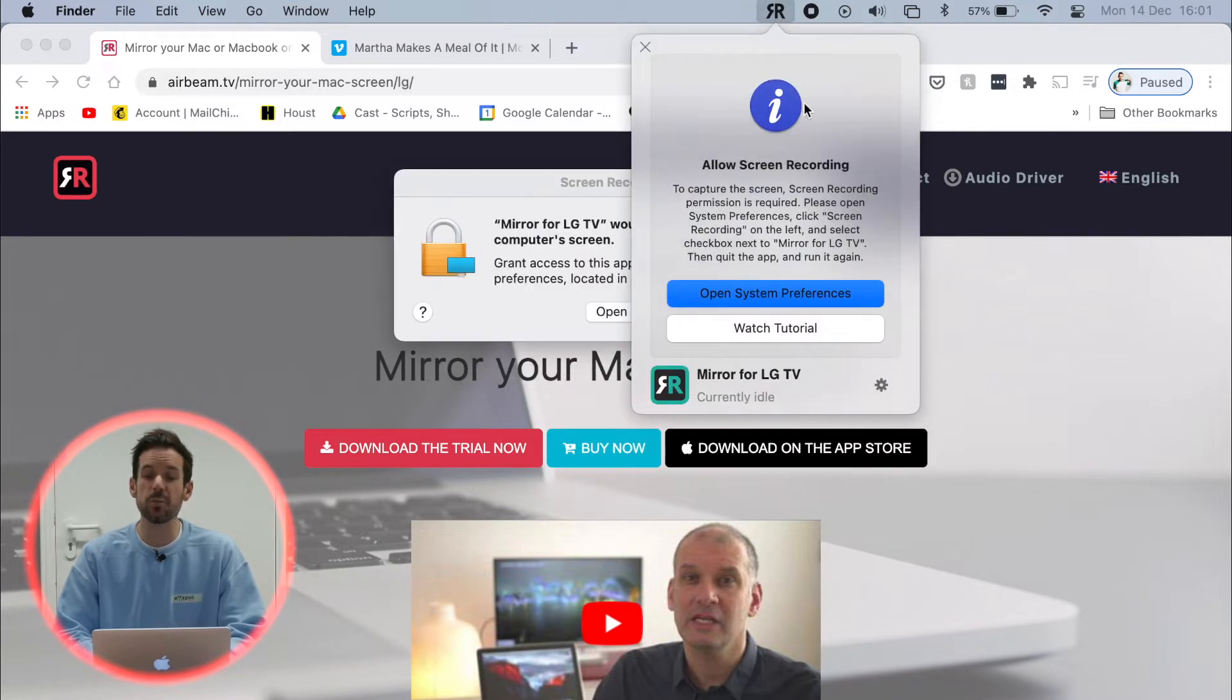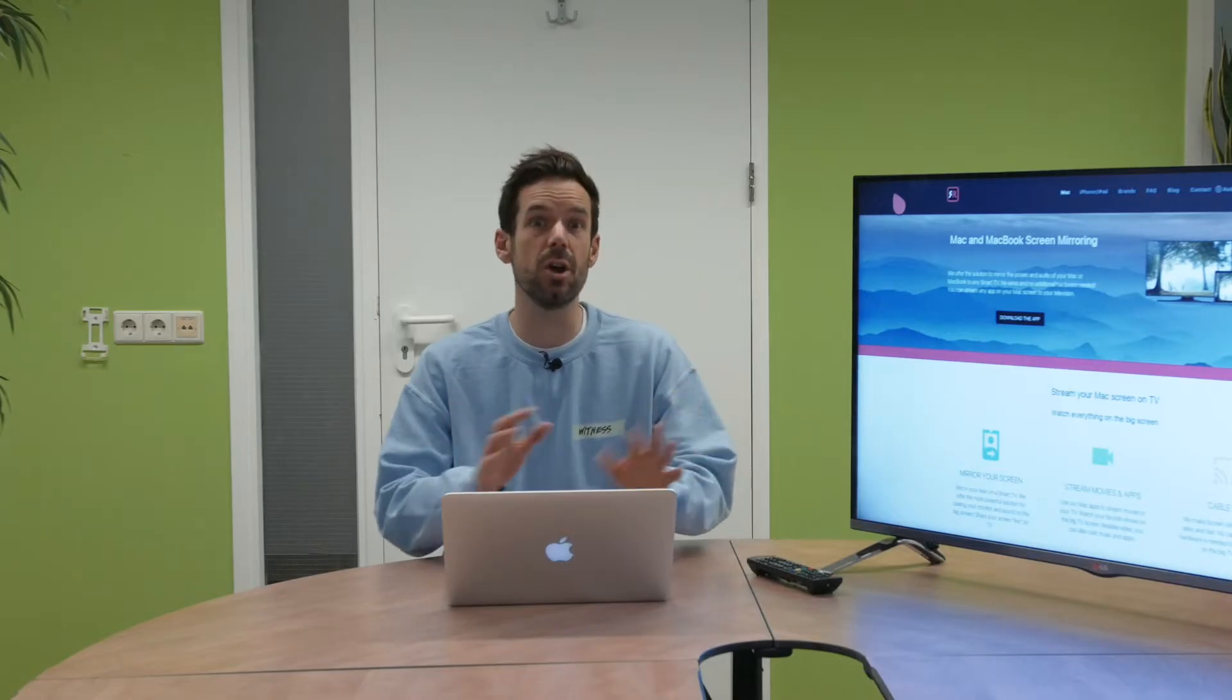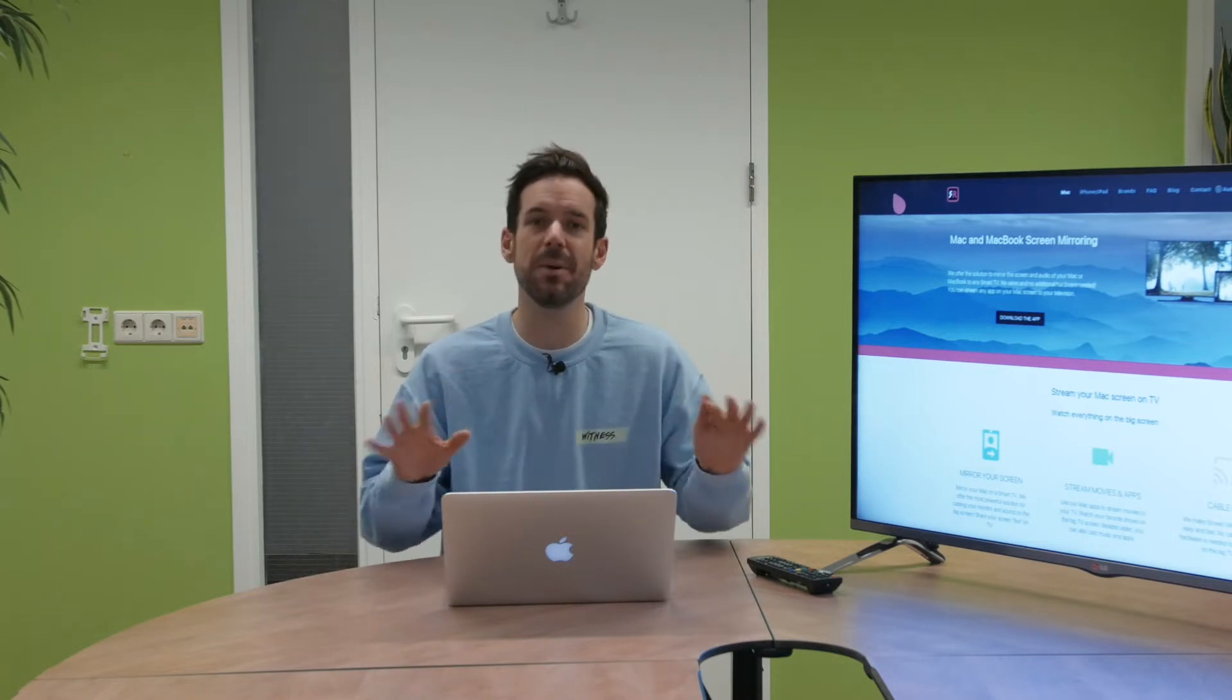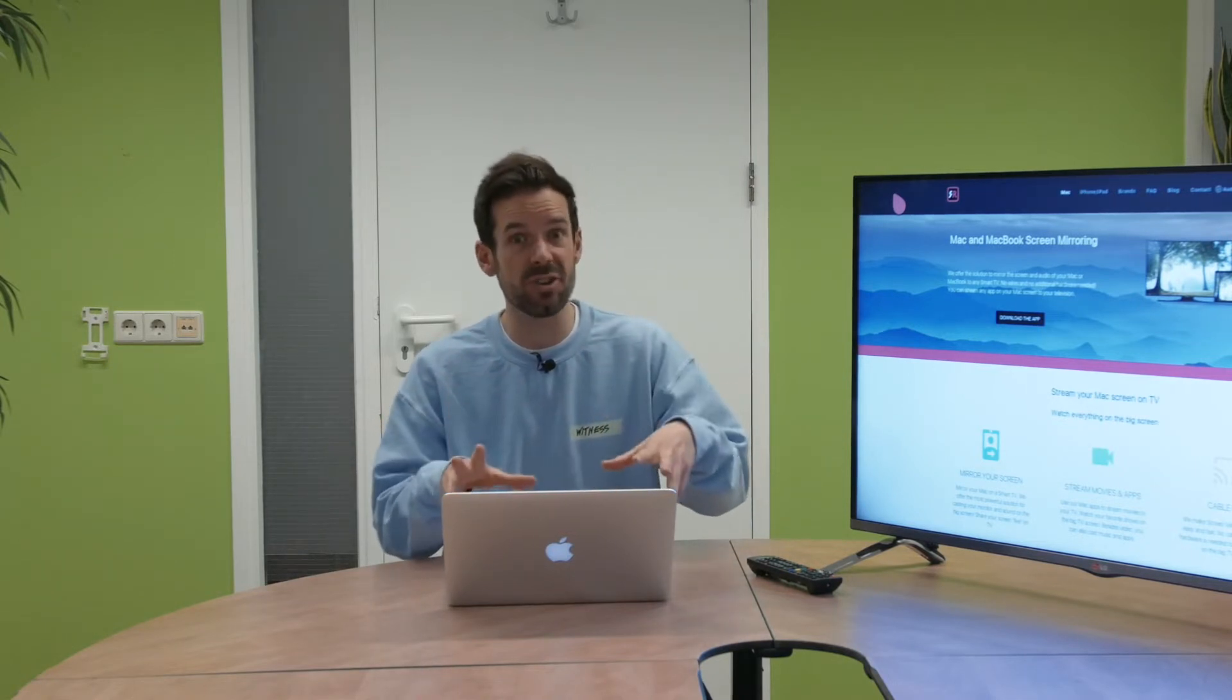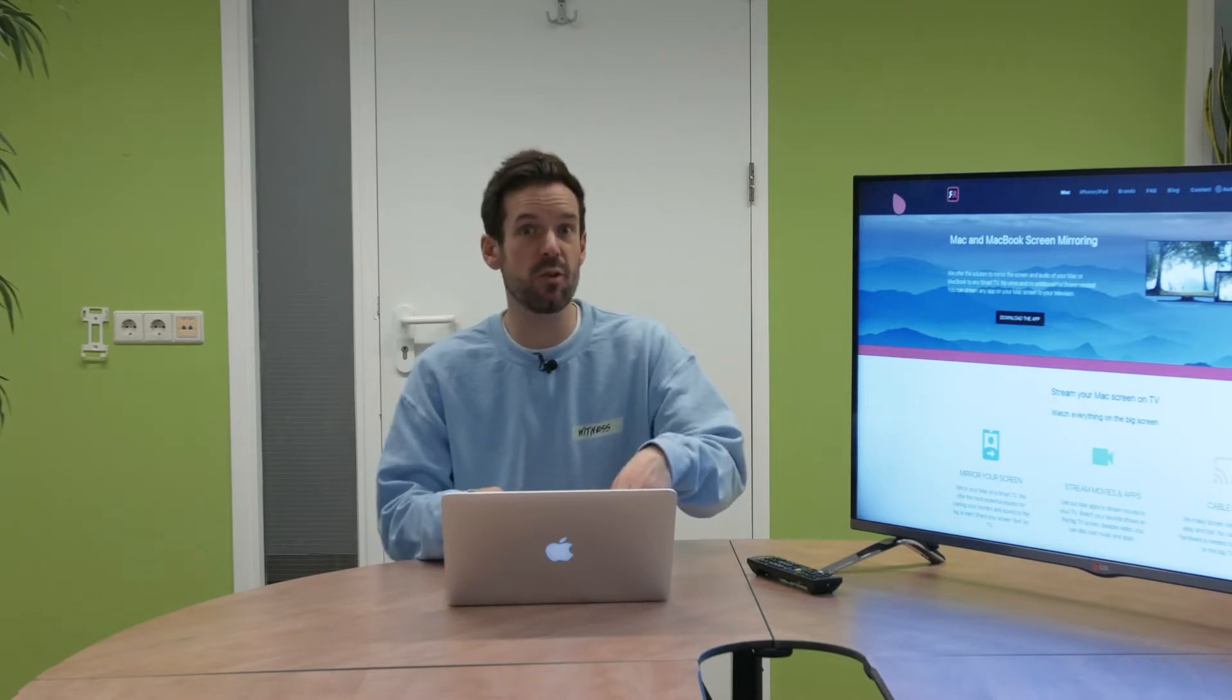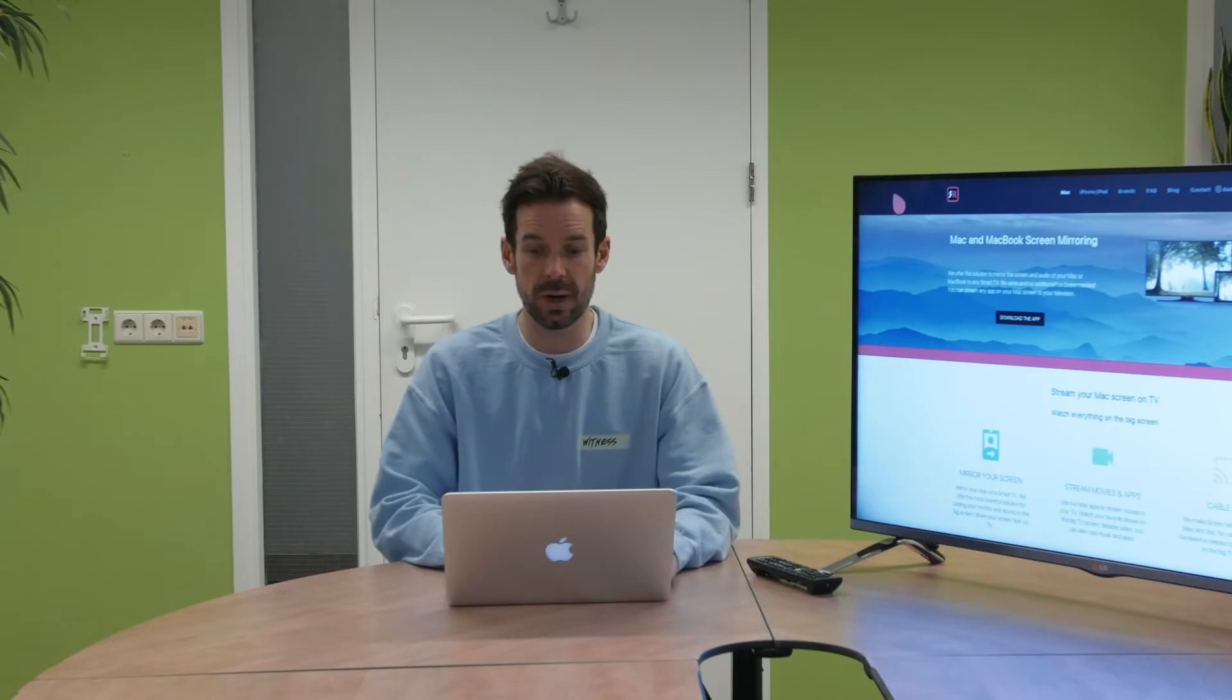Now the first pop up we'll see says allow screen recording. We want to go to system preferences and allow this. Now it's important to note we are not actually recording your screen or keeping any of your data. It's just that that is the process used to beam the information from your Mac to the screen.